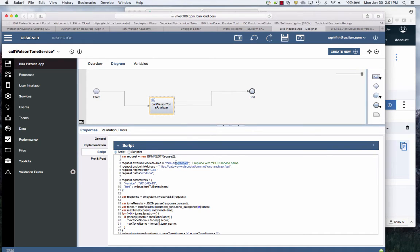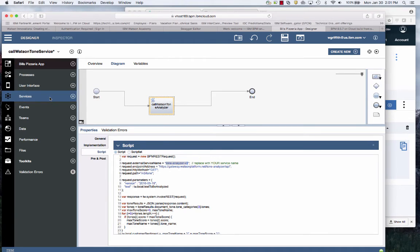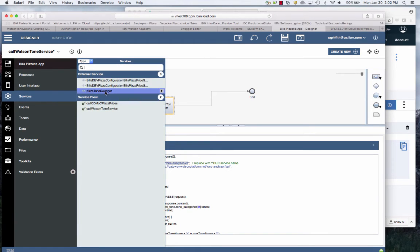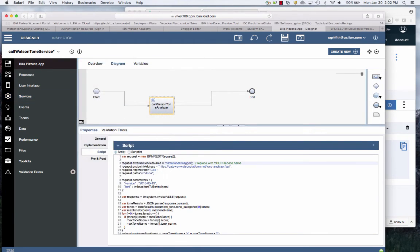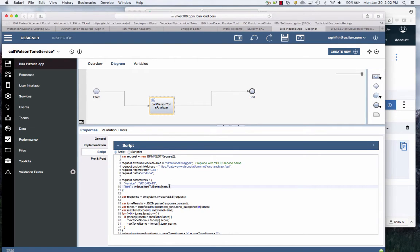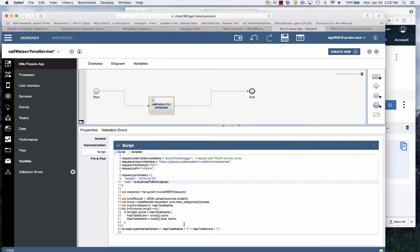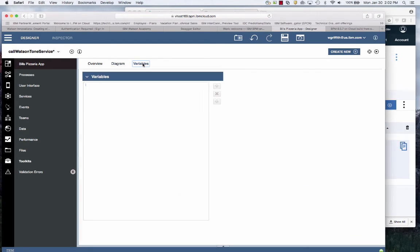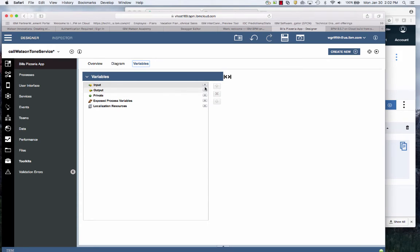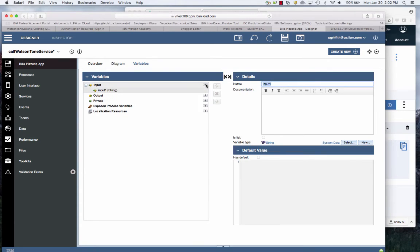This name needs to match the name of my service which is Pizza Tone Swagger. You'll see these are the values that it's expecting: text to be analyzed and customer sentiment which I don't have so I need to create those.